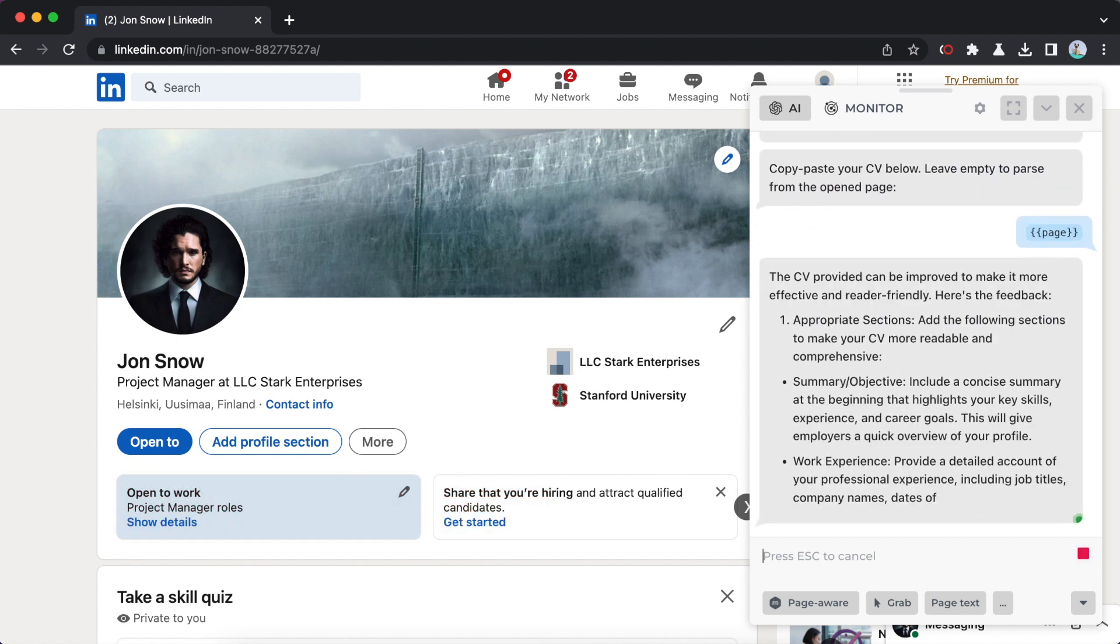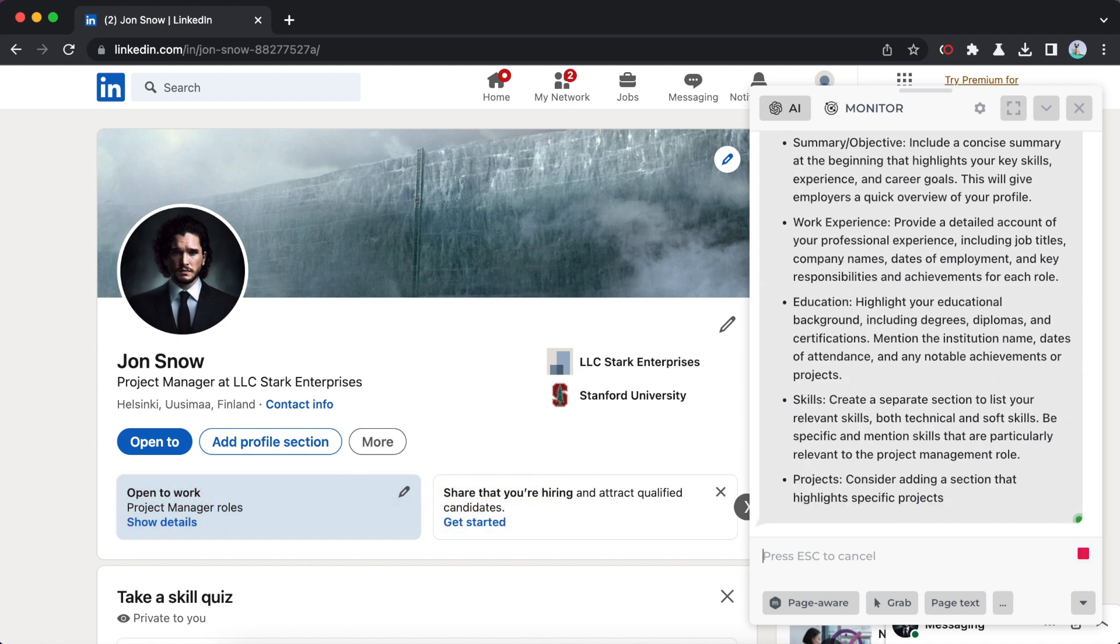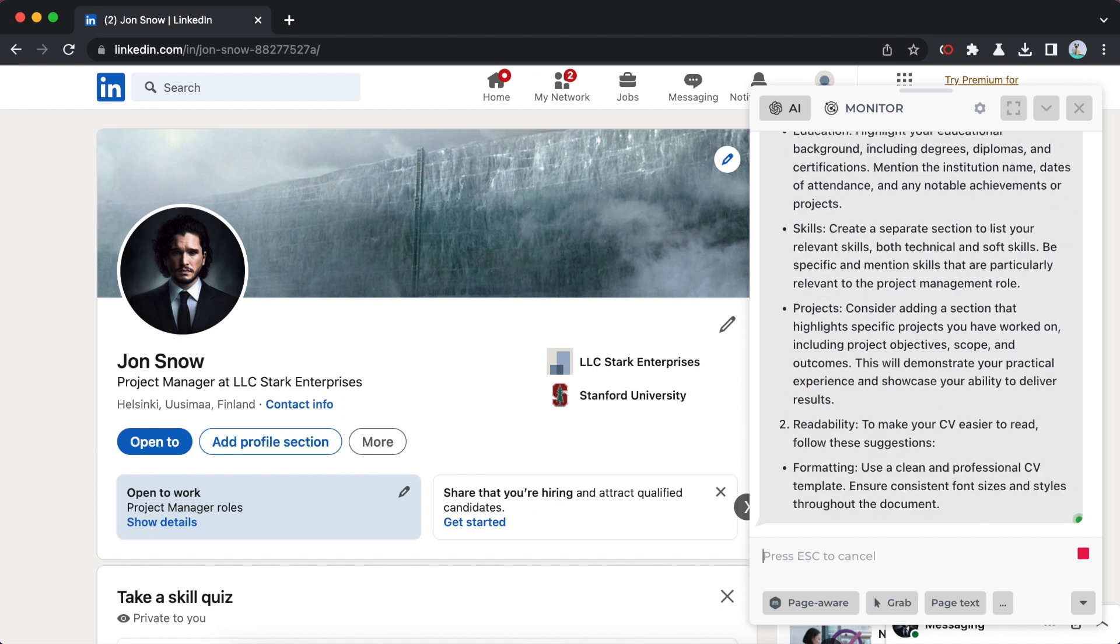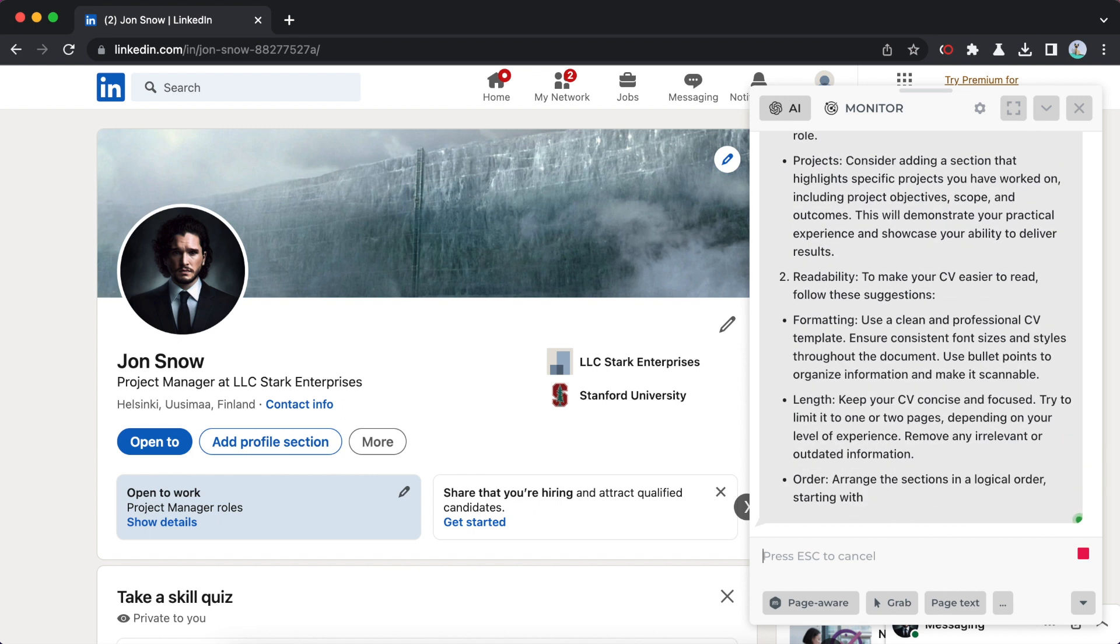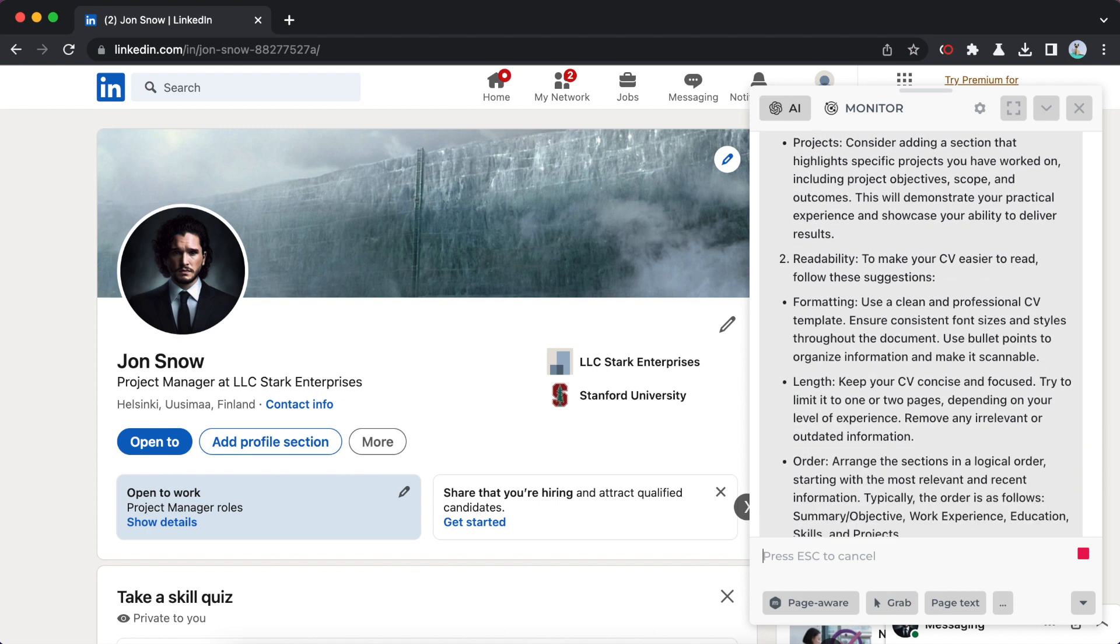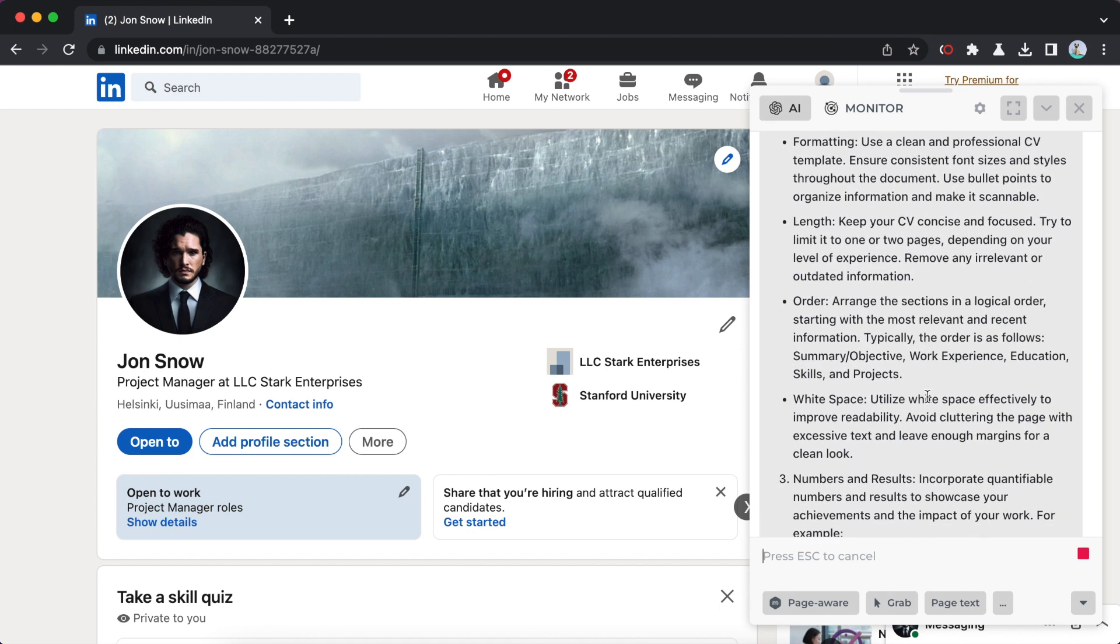You will find a resume reviewer within the command list. Click the command, paste your CV, or simply hit enter to parse information from the opened LinkedIn web page.